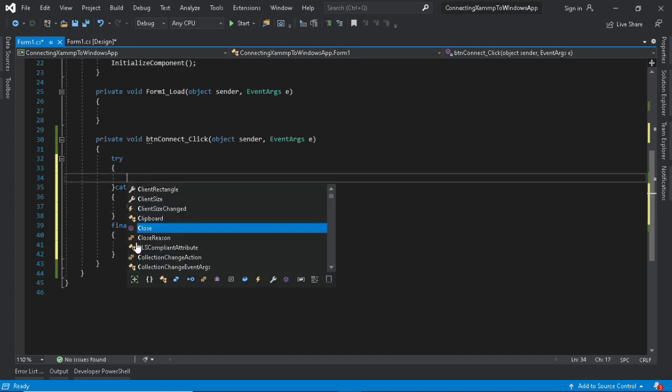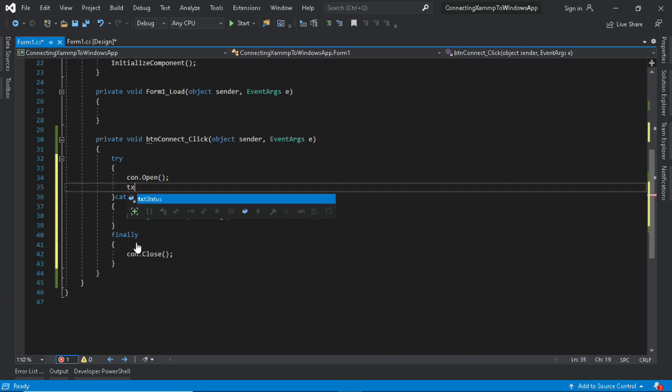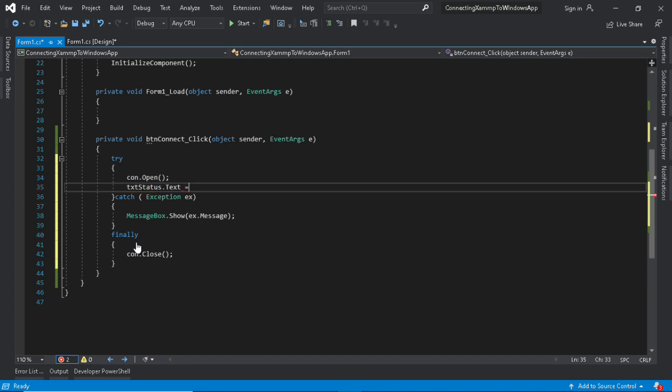The trigger is the button. We will open the connection or close it after the execution. Then if the connection is successful we will show it in a text box in the designer's form.